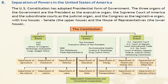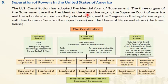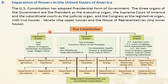Now, separation of powers in the United States of America. The US Constitution has adopted a presidential form of government. The three organs of the government are: the President as the executive organ; the Supreme Court of America and subordinate courts as the judicial organ; and the Congress as the legislative organ, with two houses — the Senate and the House of Representatives.